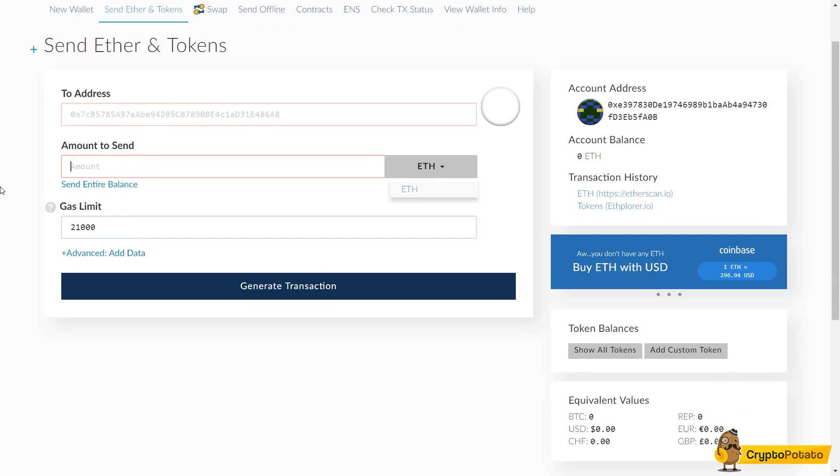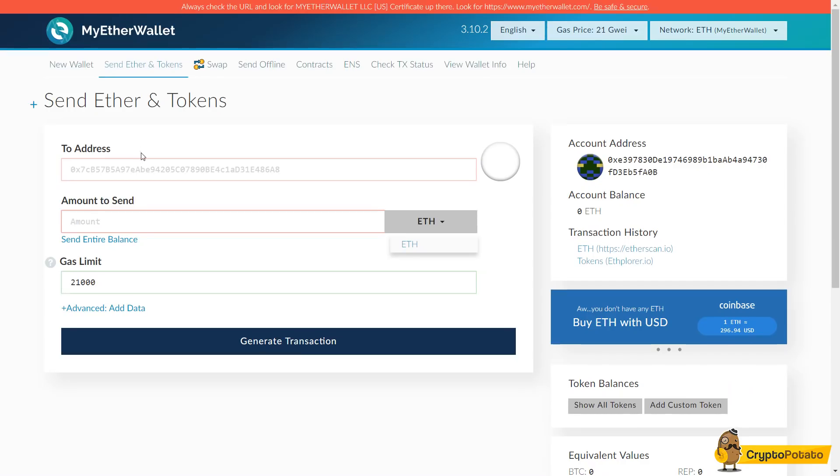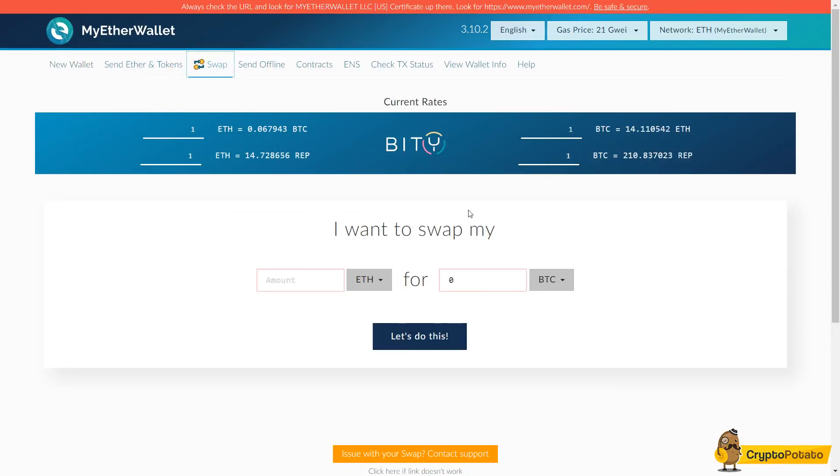Now gas limit. In regards to gas limit, gas limit is the fee for the transaction. So when you generate a transaction it will set the correct gas, so you really don't have to touch it at all.